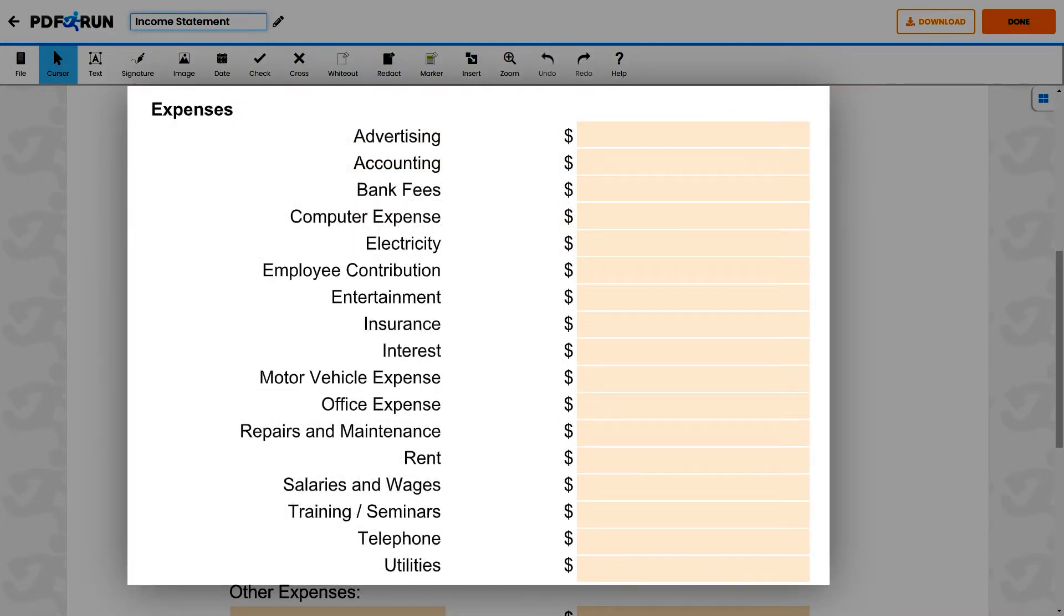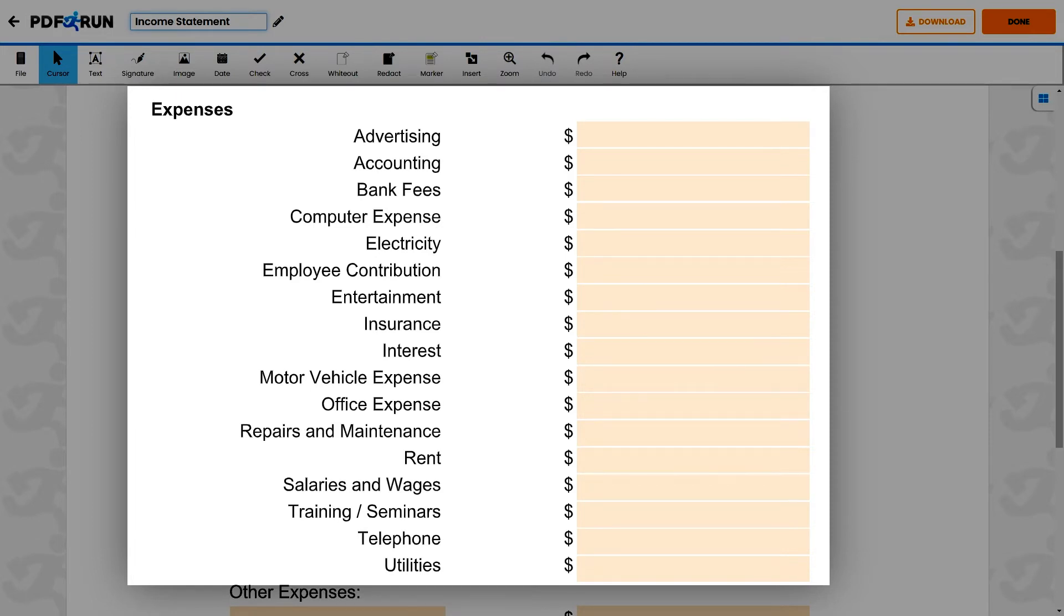Under Expenses, enter the following information for the given accounting period: advertising expenses, accounting expenses, bank fees, computer expenses, electricity expenses, employee contributions, entertainment, insurance fees, and interest.